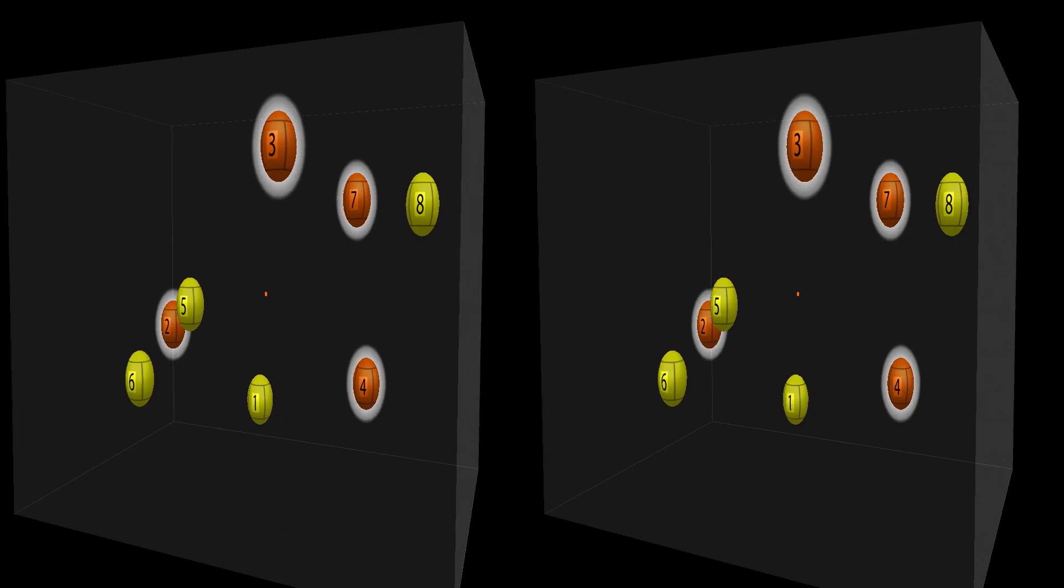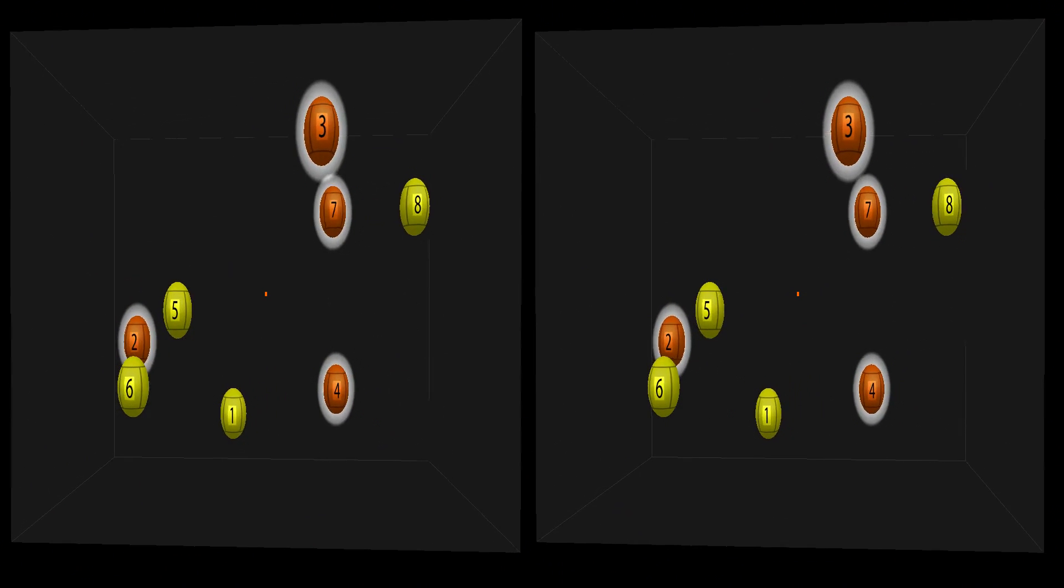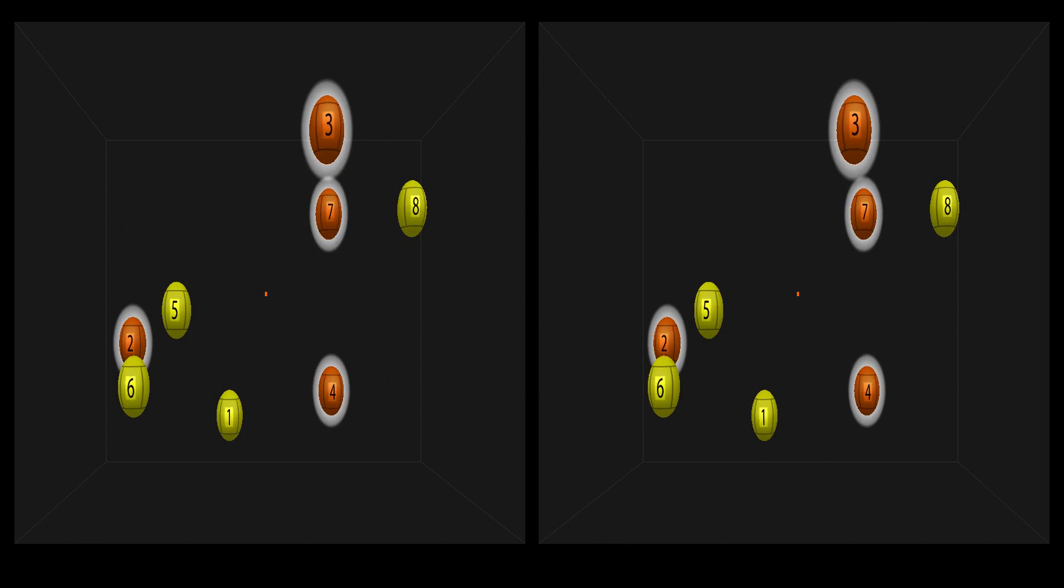NeuroTracker helps you push your mental performance systematically. We've seen athletes track 4 targets at double the speed you just saw. Thanks for watching. NeuroTracker. Enhance your attention.